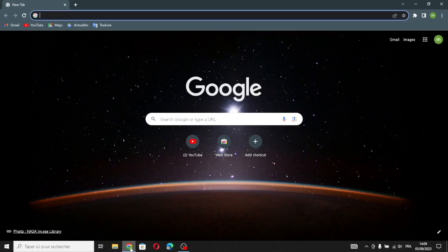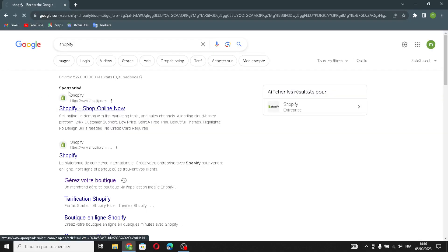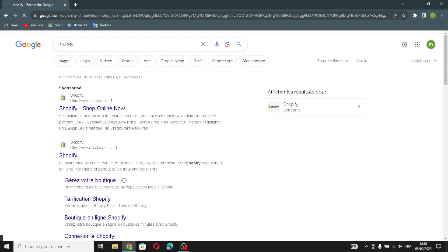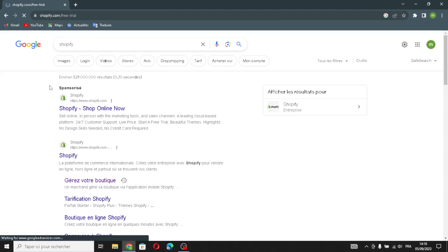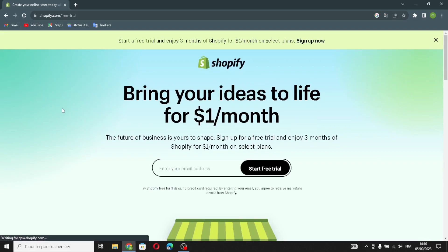Hello guys, in today's video we're going to talk about Shopify — how to create a website on Shopify for electronics. First, type Shopify on the search and enter the website. A Shopify website is a tool for making online stores. It helps people sell things on the internet by creating a website where they can display and sell their products.